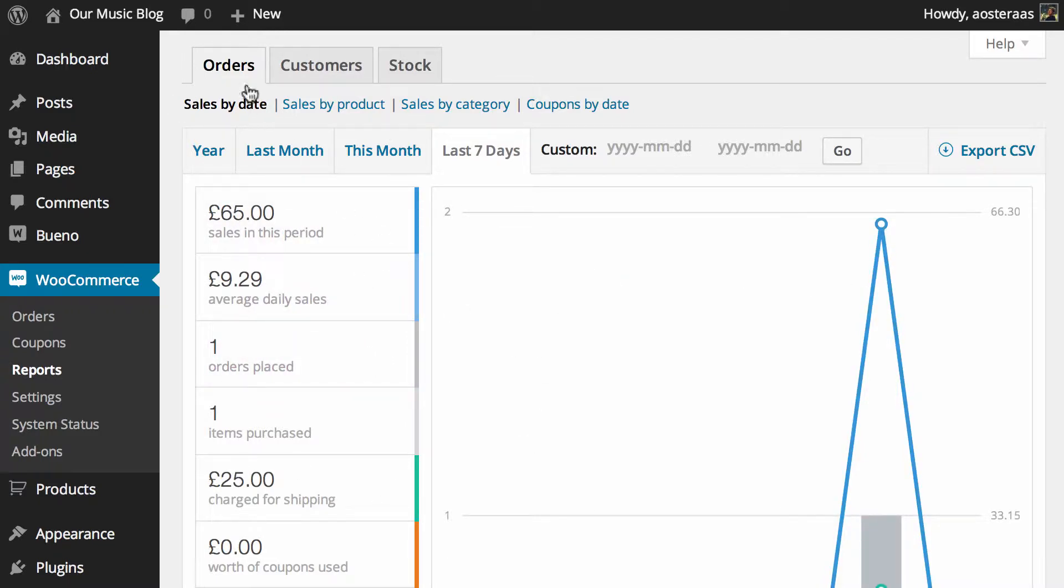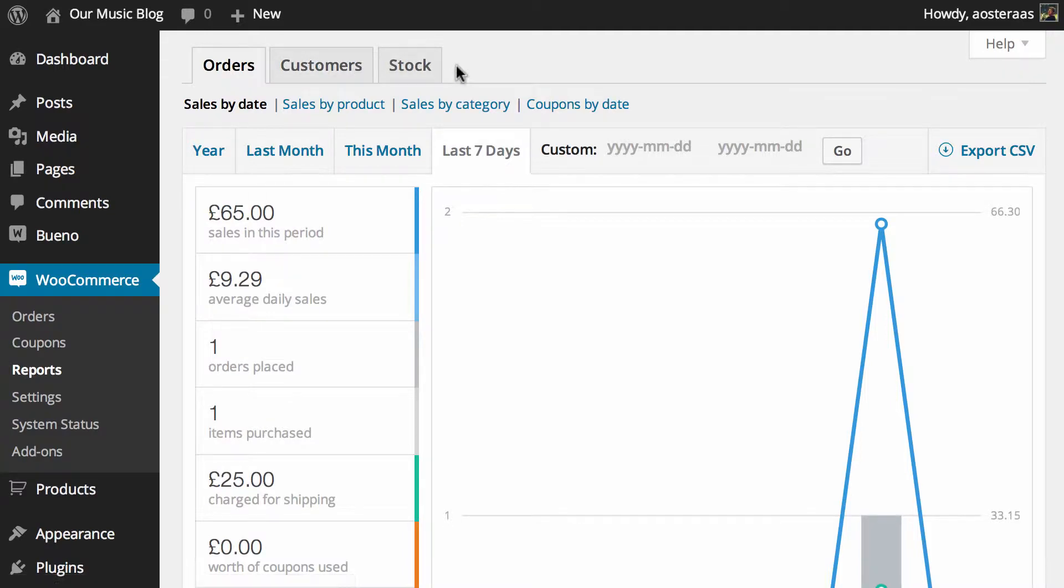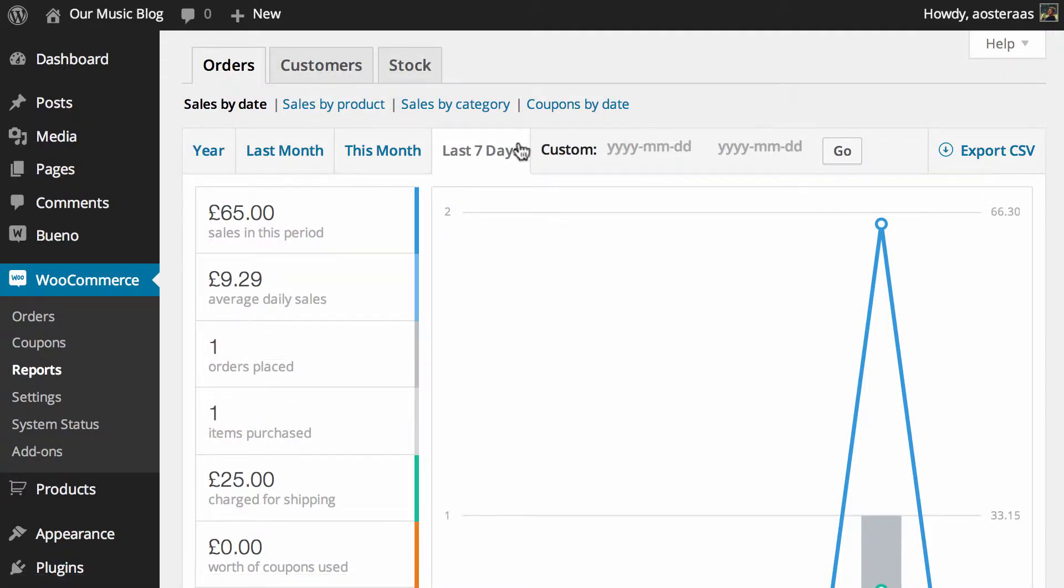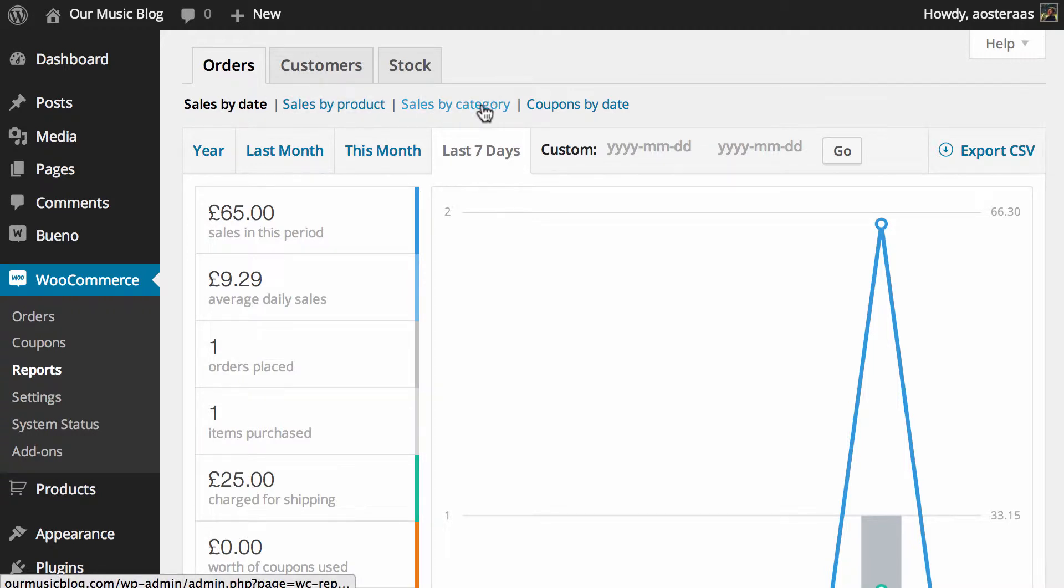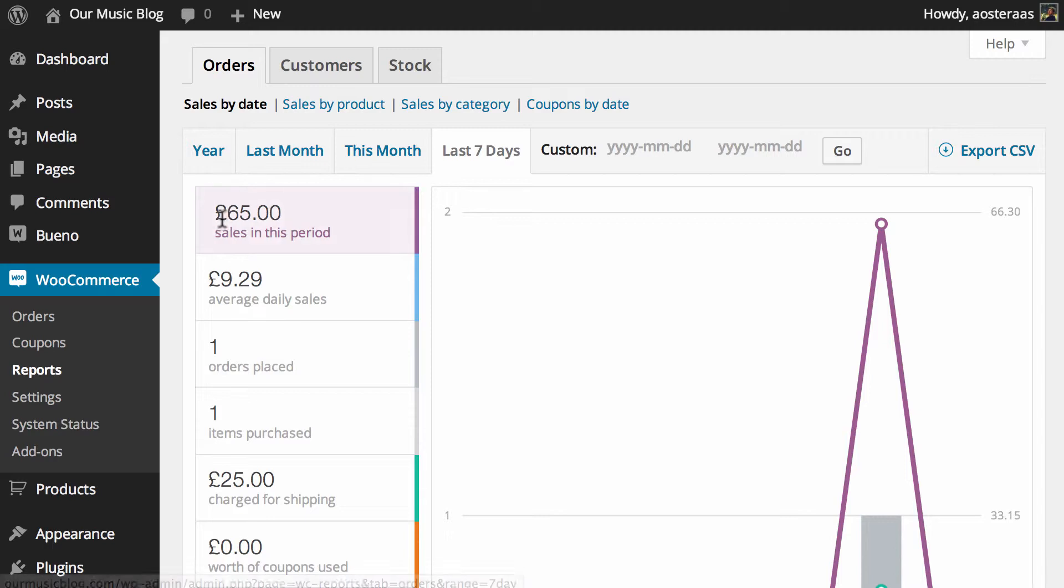Up the top there are orders, customers and stock reports all available. Initially you'll see sales by date. You can also change it to by product, by category, and also look at coupons by date.